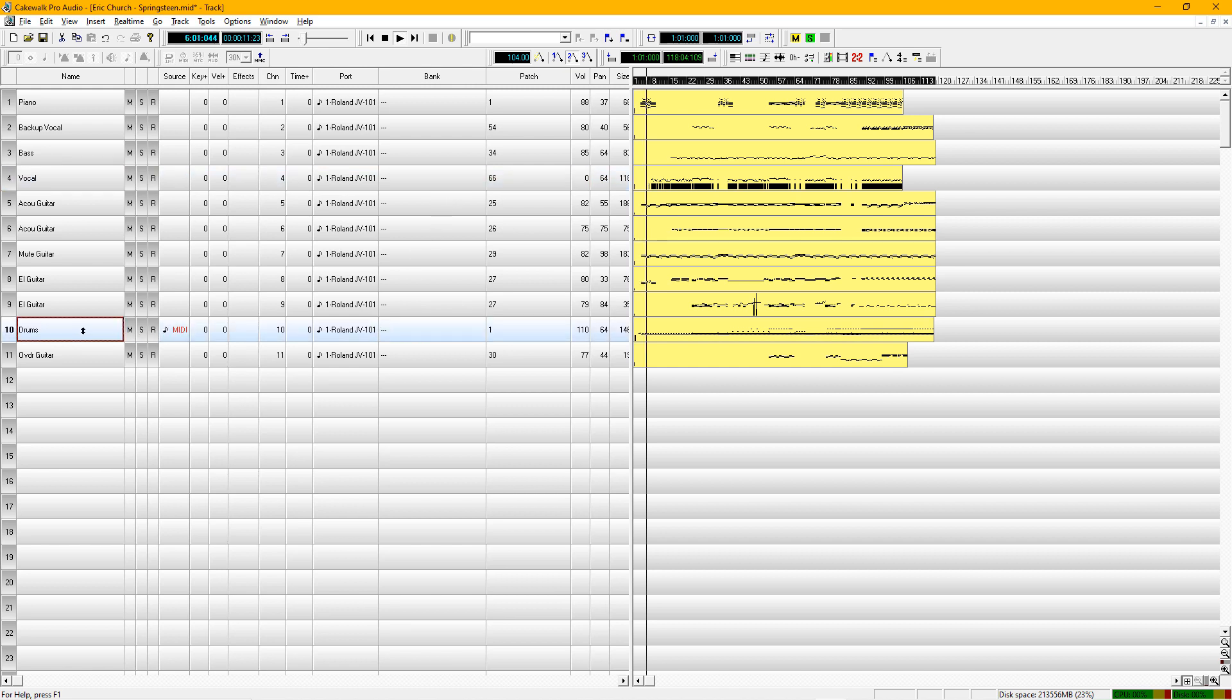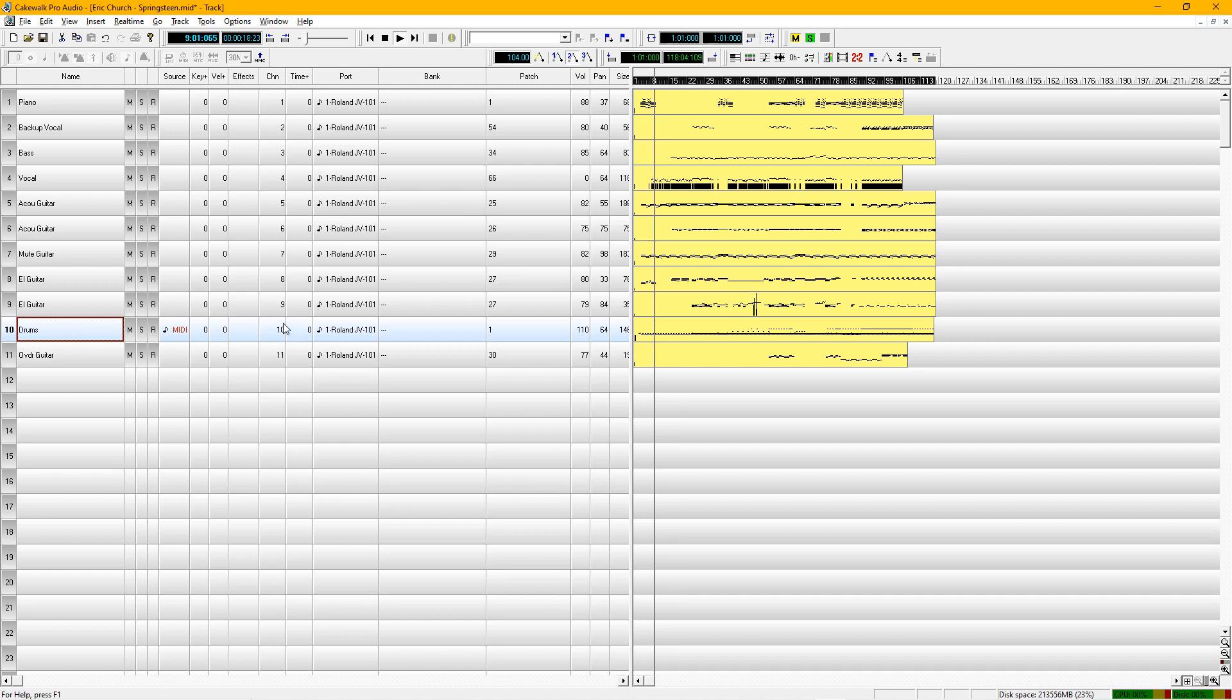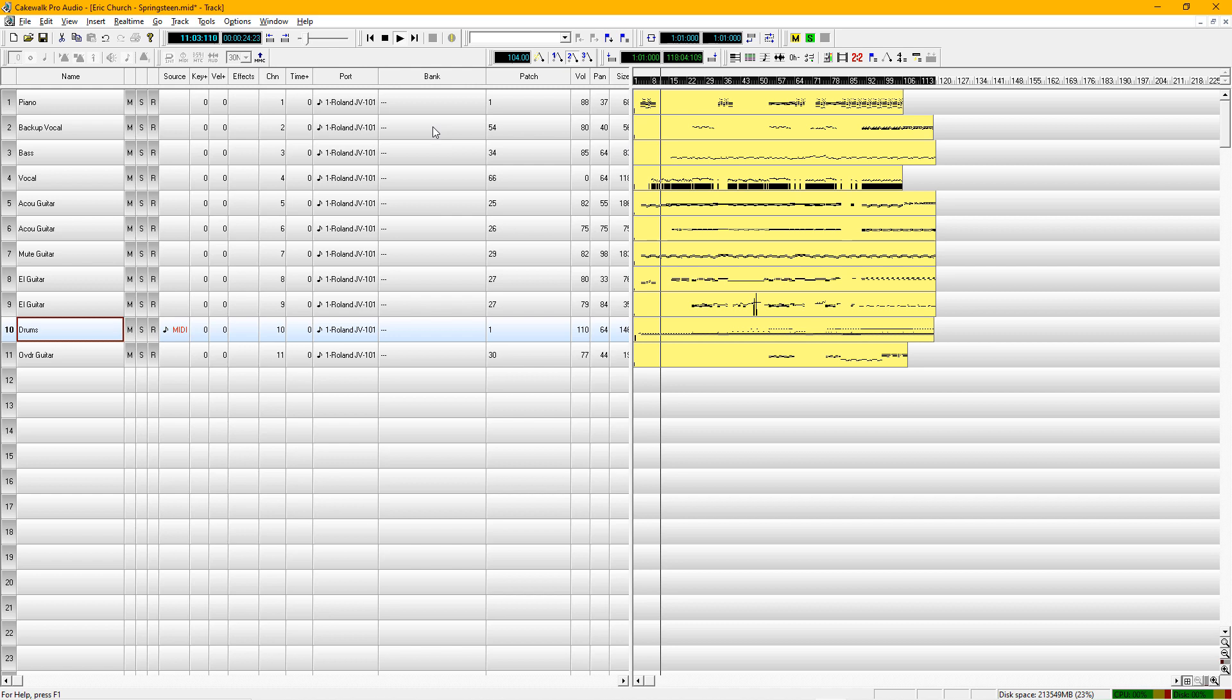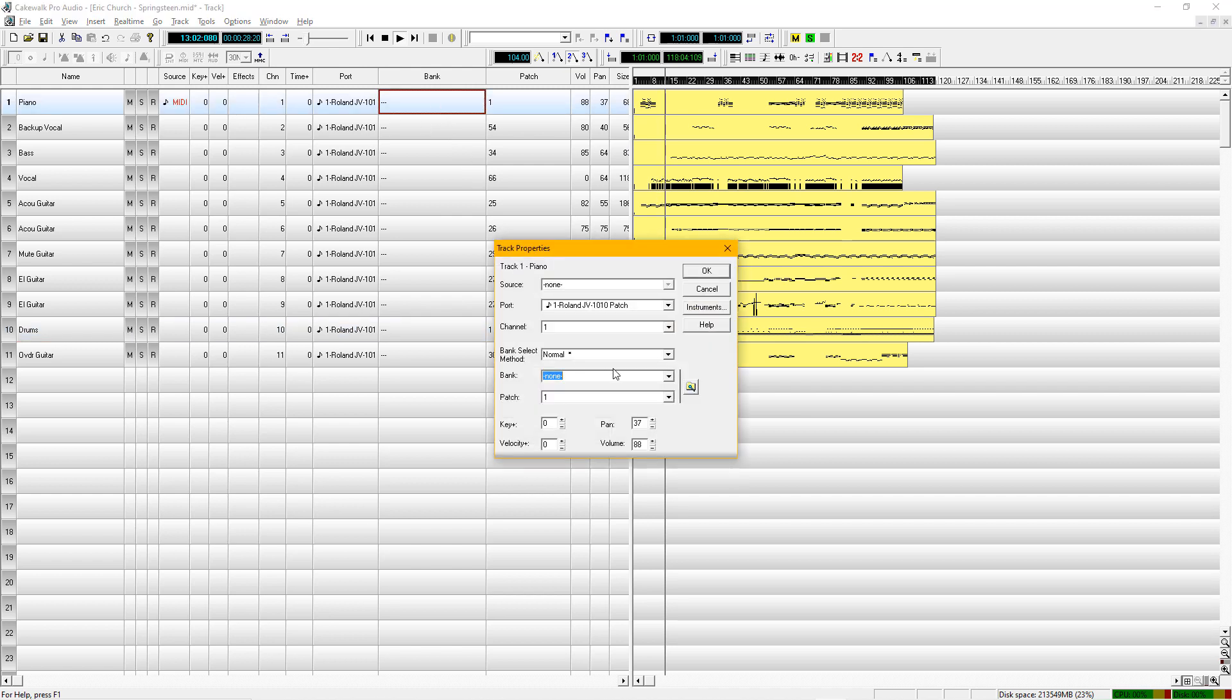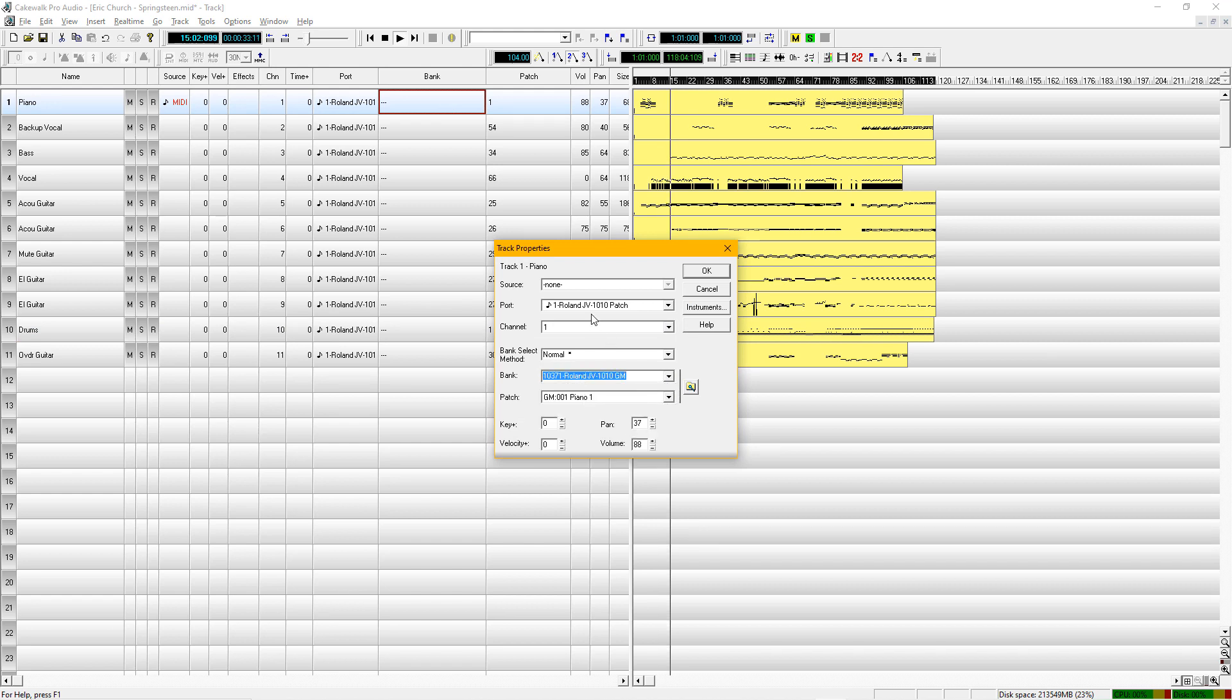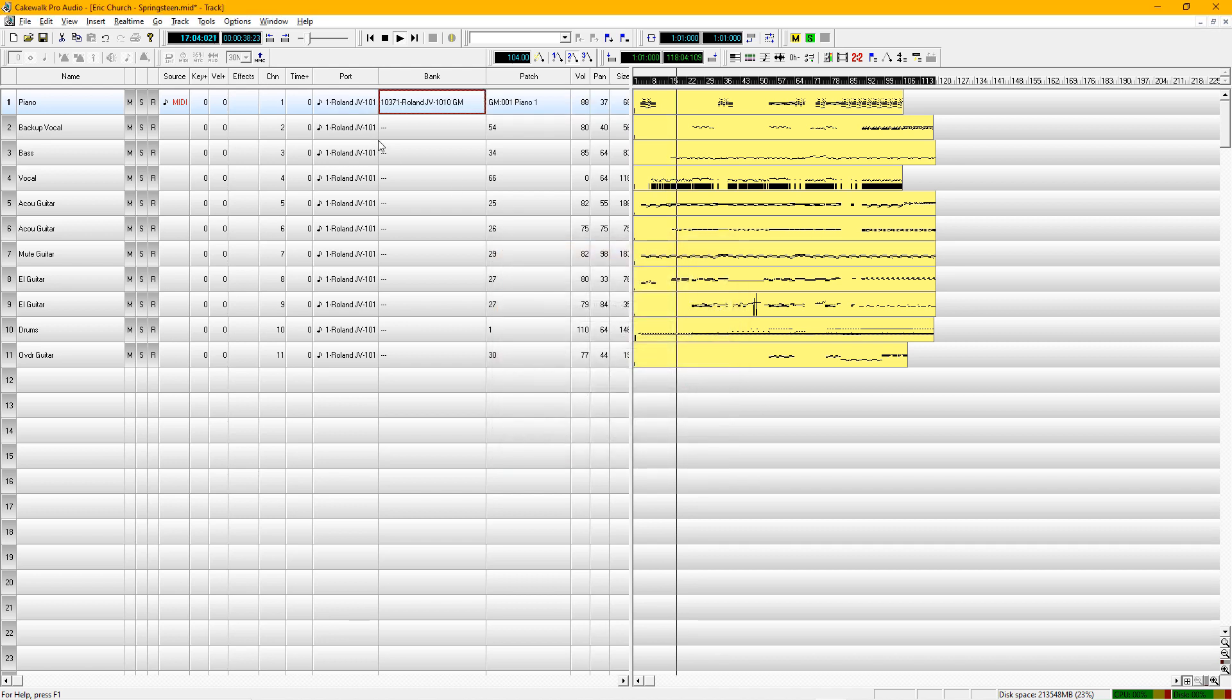The other thing that you have to remember is that with MIDI, the drums are always on channel 10. That doesn't change. And once you set up your file with your proper bank and your proper sound module, I'm using the JV-1010, general MIDI in this particular file.